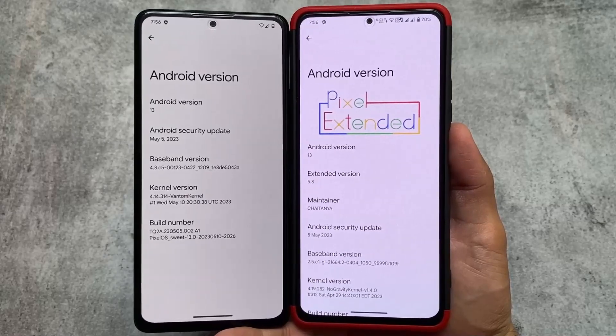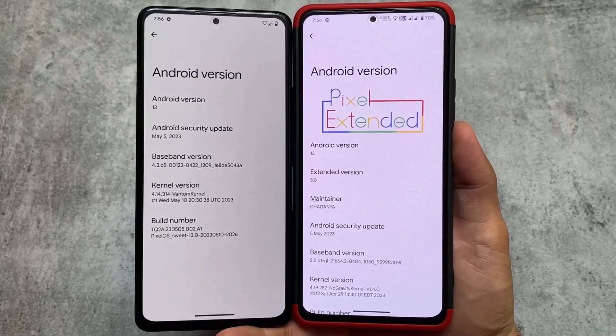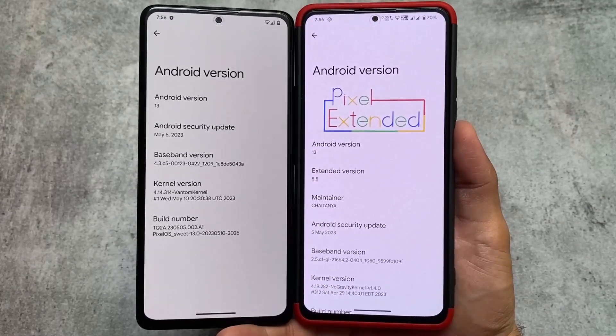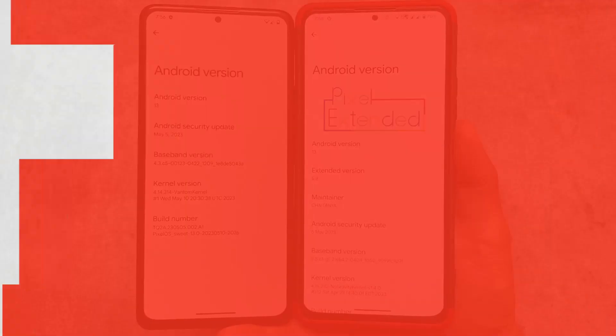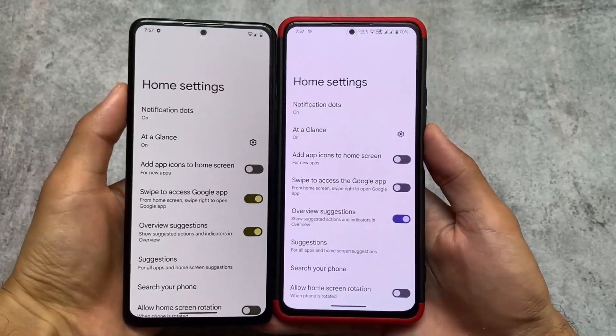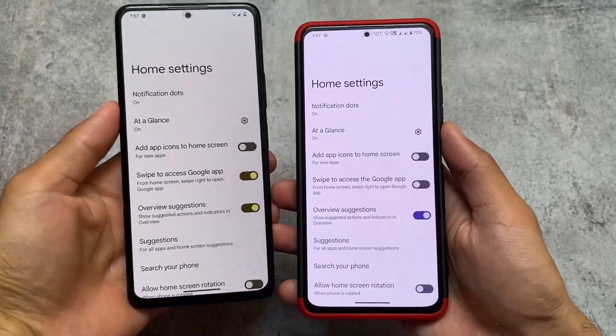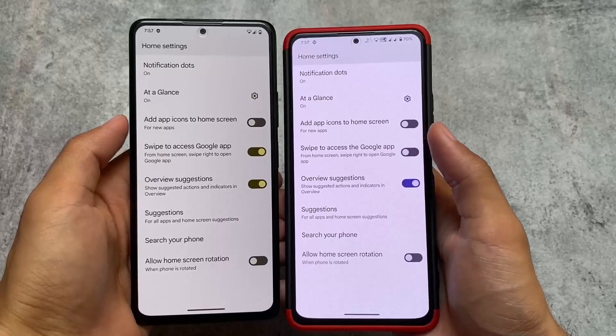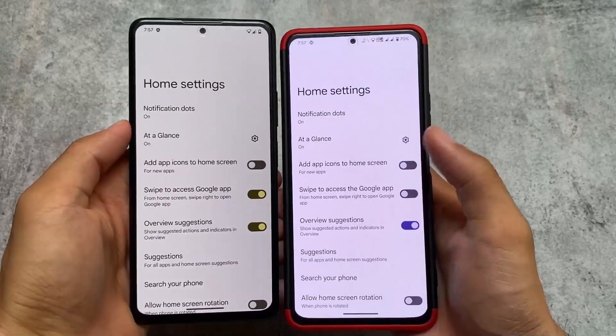Both of these custom ROMs are based on Android 13 and have the May 2023 security patch. Here comes the first major difference in both of these custom ROMs.